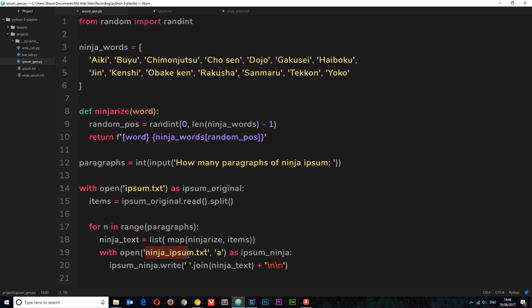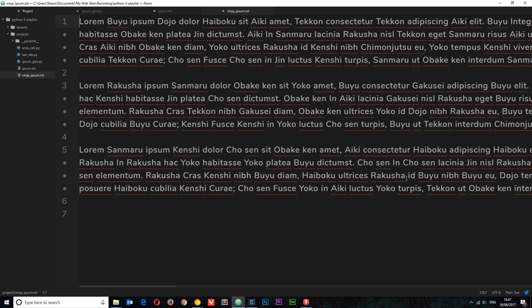Then we open ninja_ipsum.txt in append mode — referred to as ipsum_ninja — and write to it by joining everything in the ninja_text list with a space as the connector, then adding line breaks at the end of each paragraph so the next one is a couple of lines down. We cycle through that for as many paragraphs as requested, and the result is the ninja ipsum file right here. That's how we create a random ipsum generator.